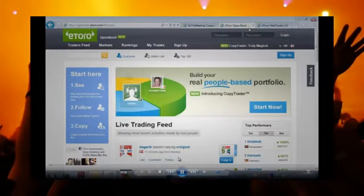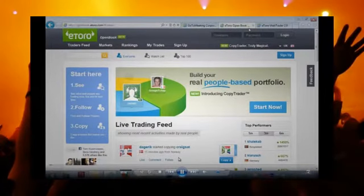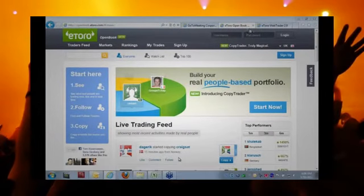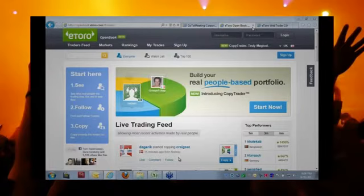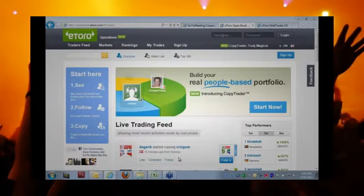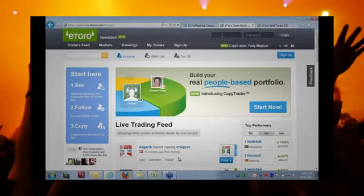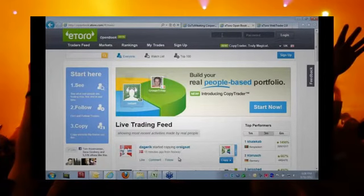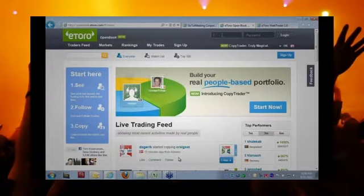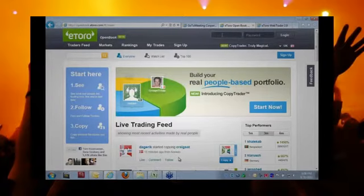Welcome to this webinar of Open Book Copy Trader: Learn How to Ride the Money Makers. The name pretty much says it all. What we're going to show today is how to operate and function in the Copy Trader and Open Book, how to spot the best traders, and how to copy them into your accounts.